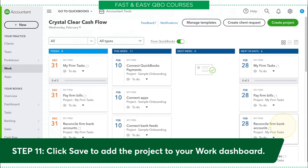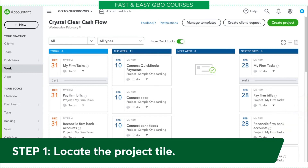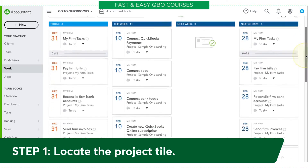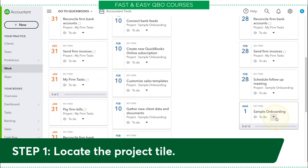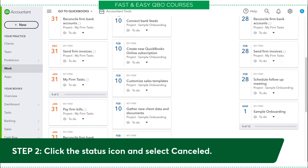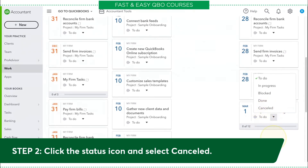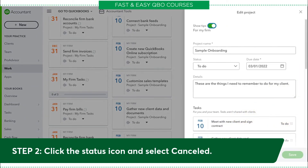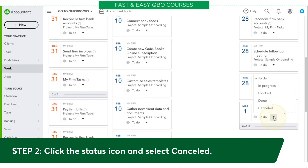Maybe you don't actually want it there because we were just testing. To delete the sample project, locate the project tile. You can tell a project tile from just a task because of a little progress bar — if it says zero of a number, that means it's one task inside a project. Here's our sample project. You can either change the status to Canceled, or you can click inside the project and then click the little trash can to delete it. I'm going to go ahead and click Canceled.